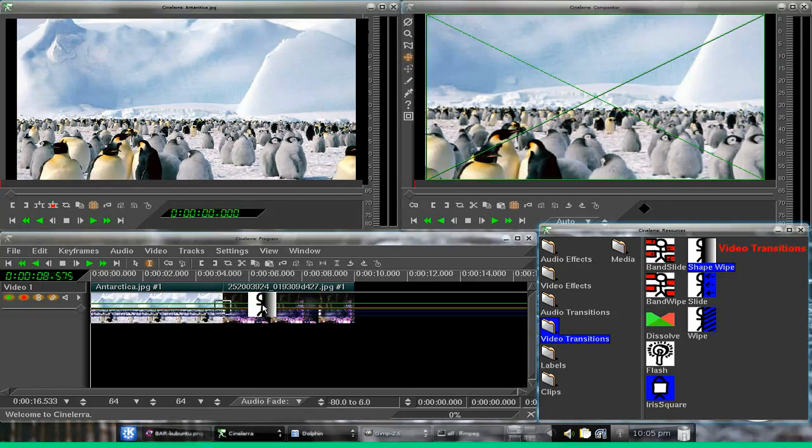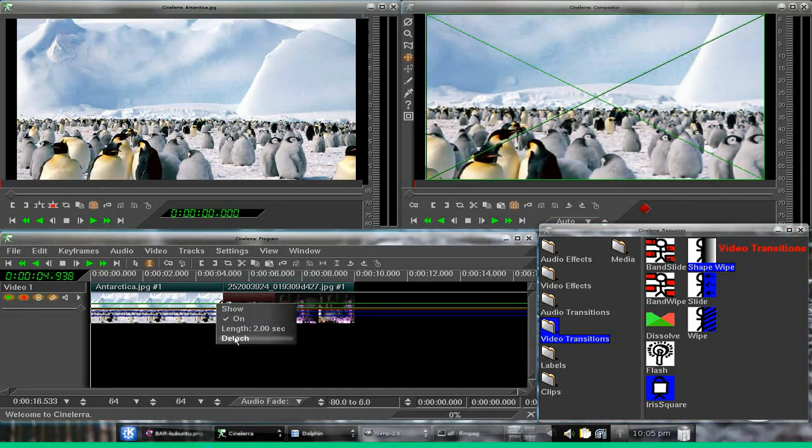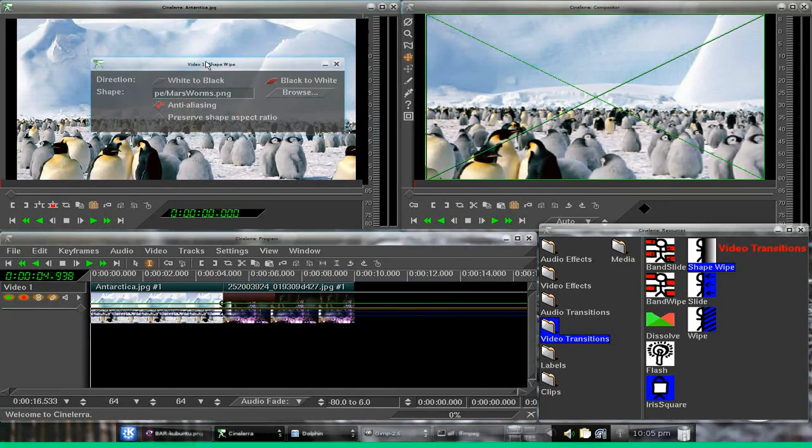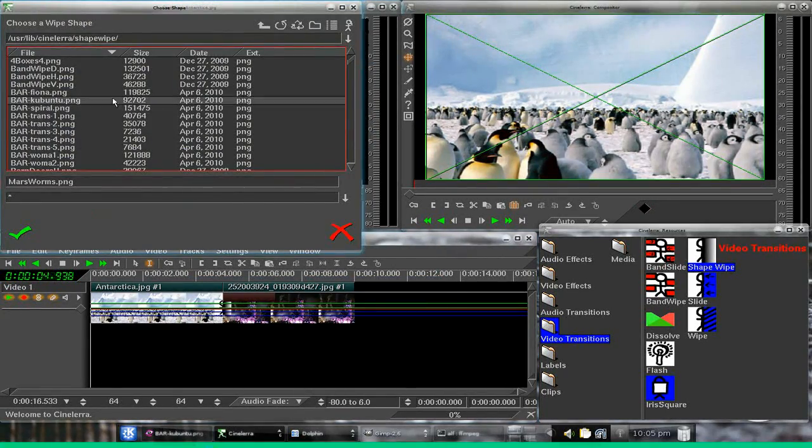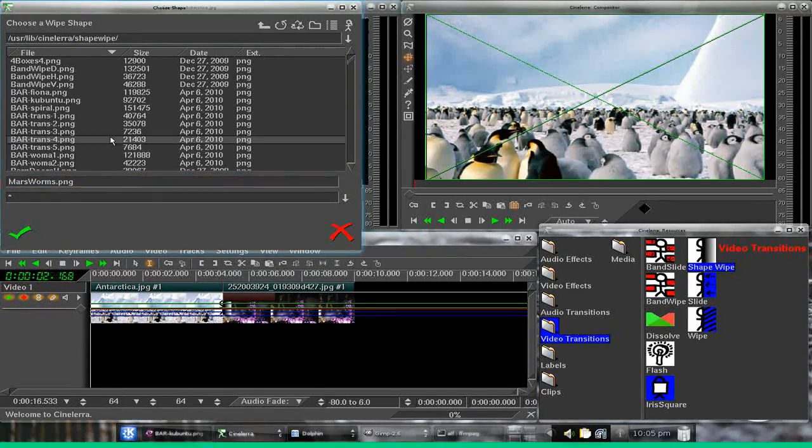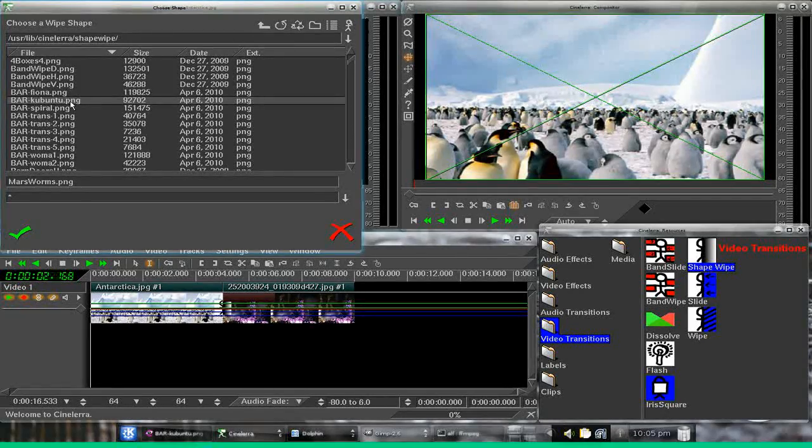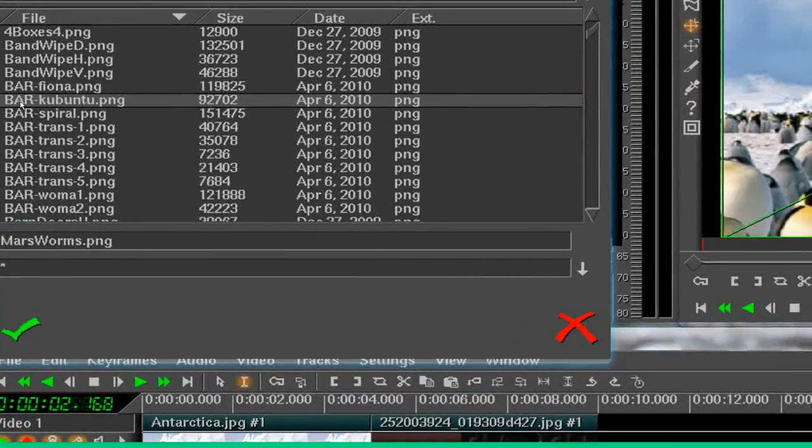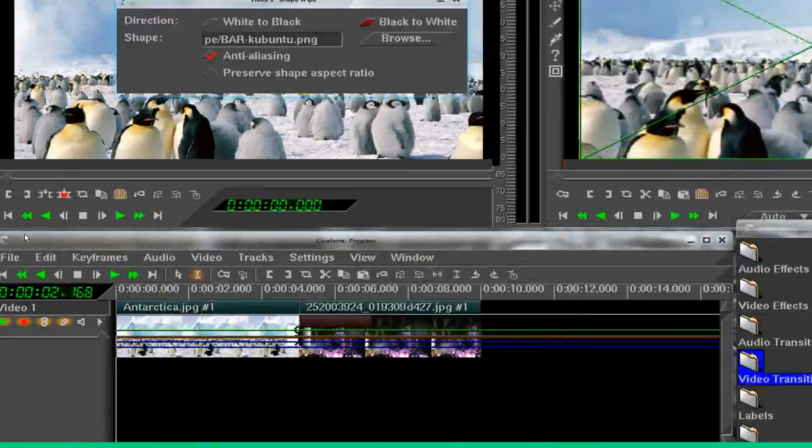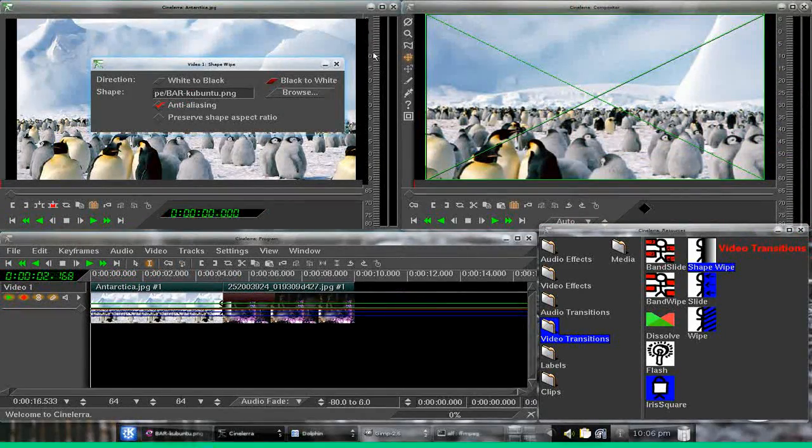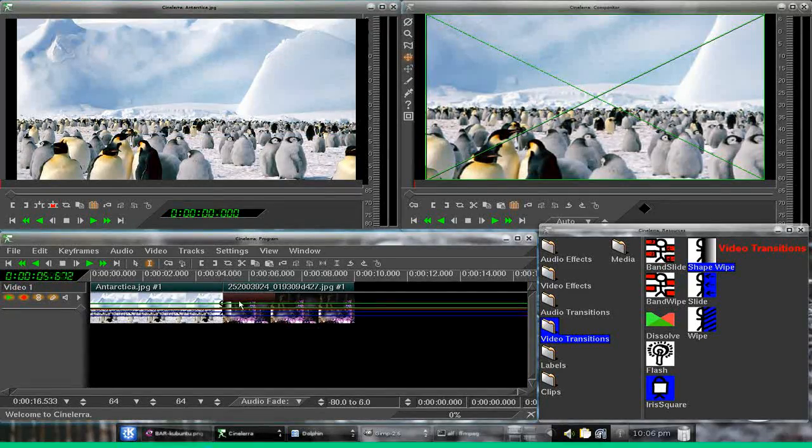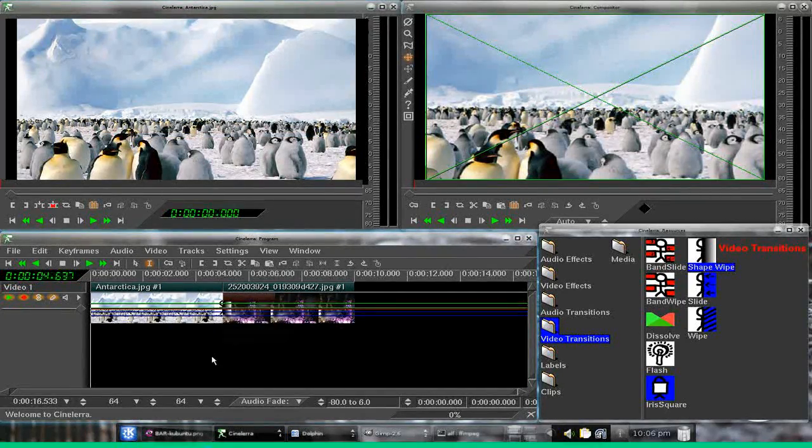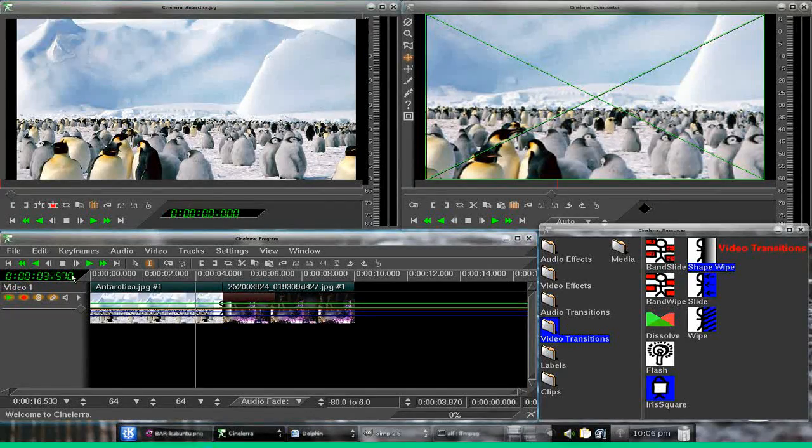I'm gonna go to our shape wipe, dump it in, right-click on it, show browse. And what was it that we had here? It was bar kubuntu. So we look bar kubuntu dot png, select that, tell it okay. Our duration is two seconds, so if we take a look at what we've done, that's what we get.